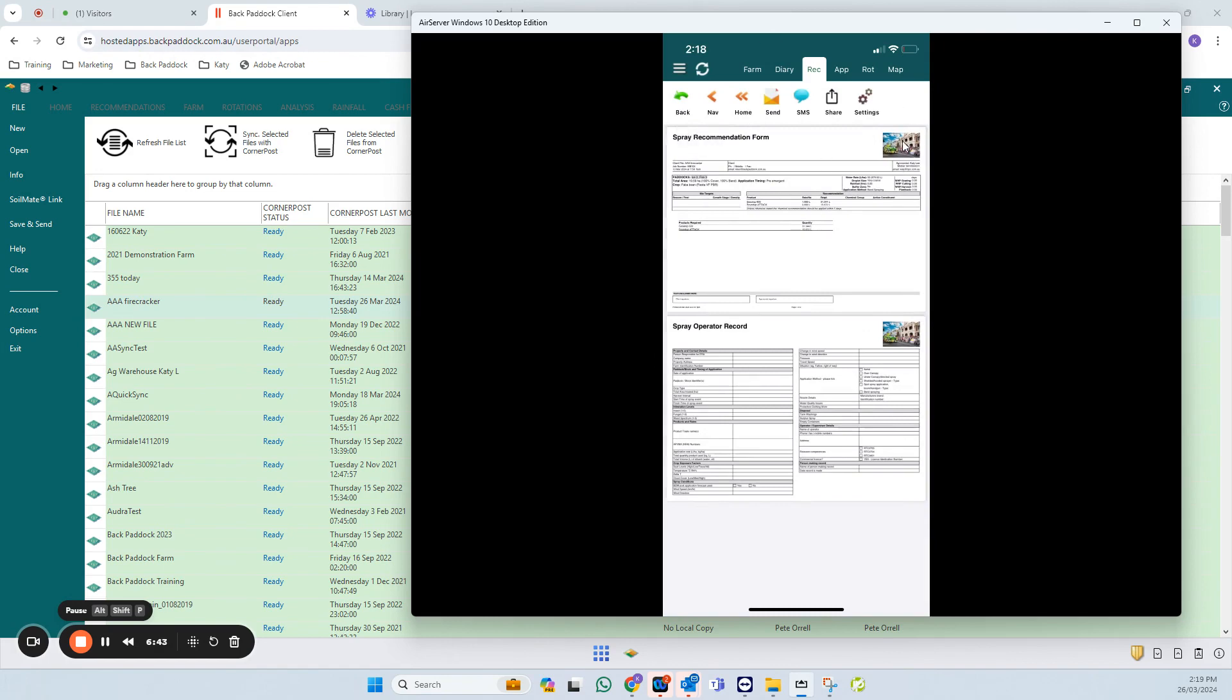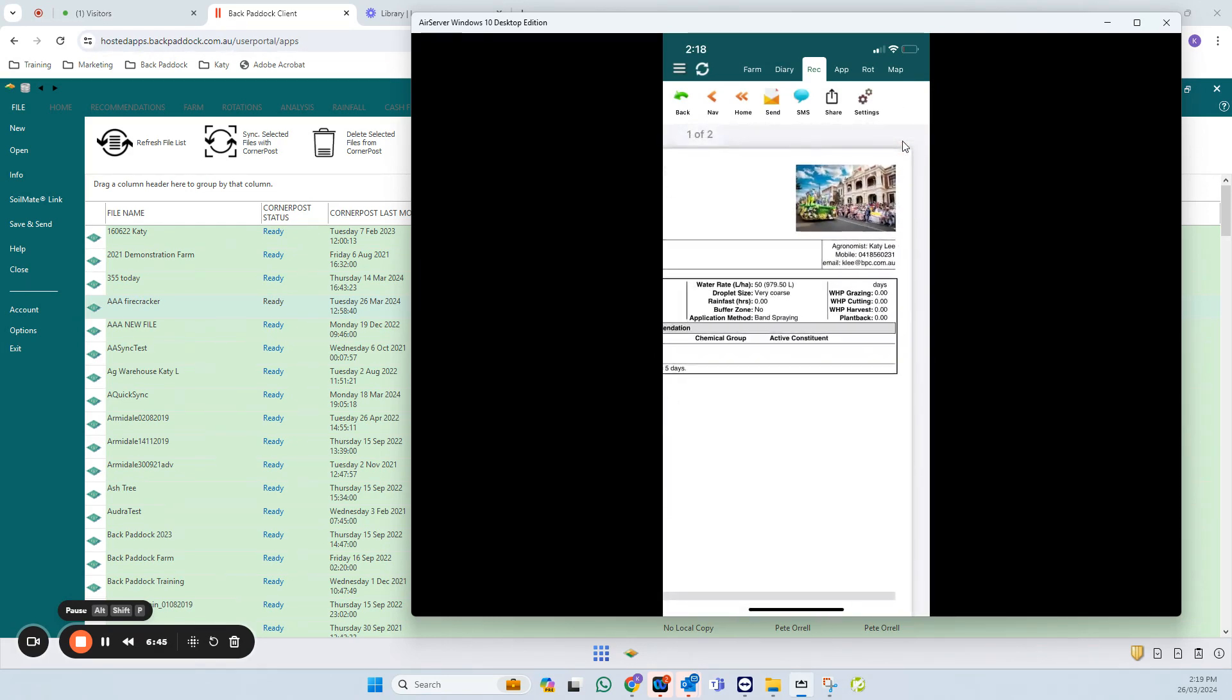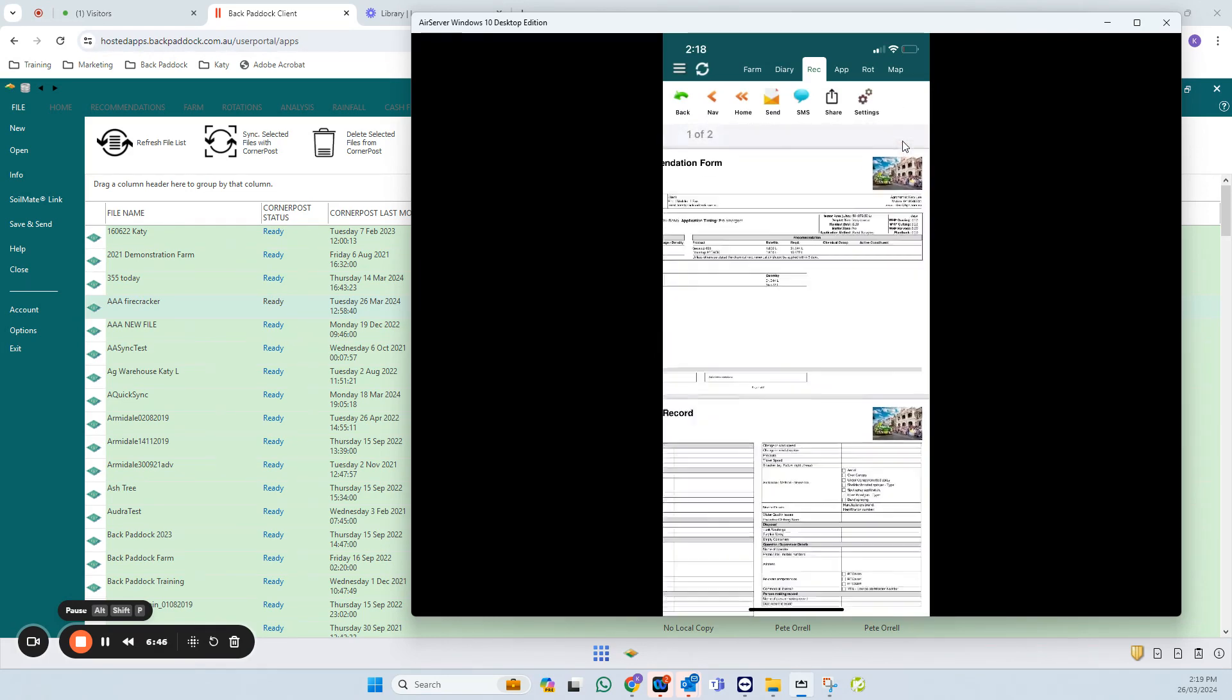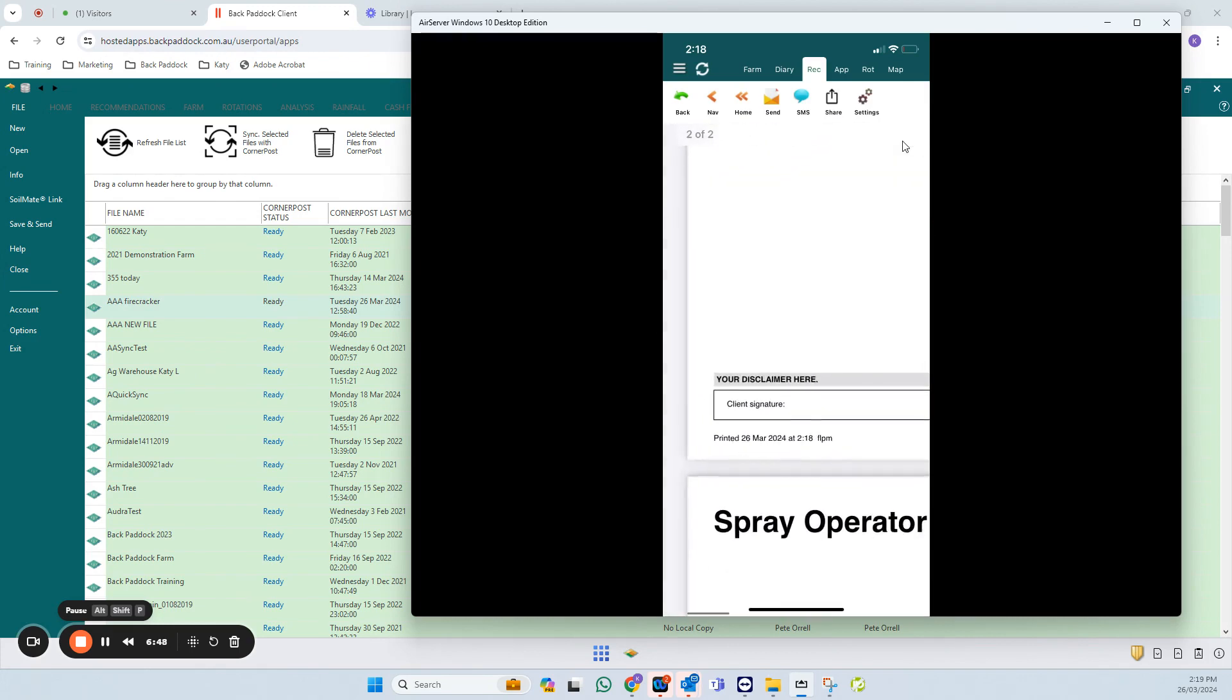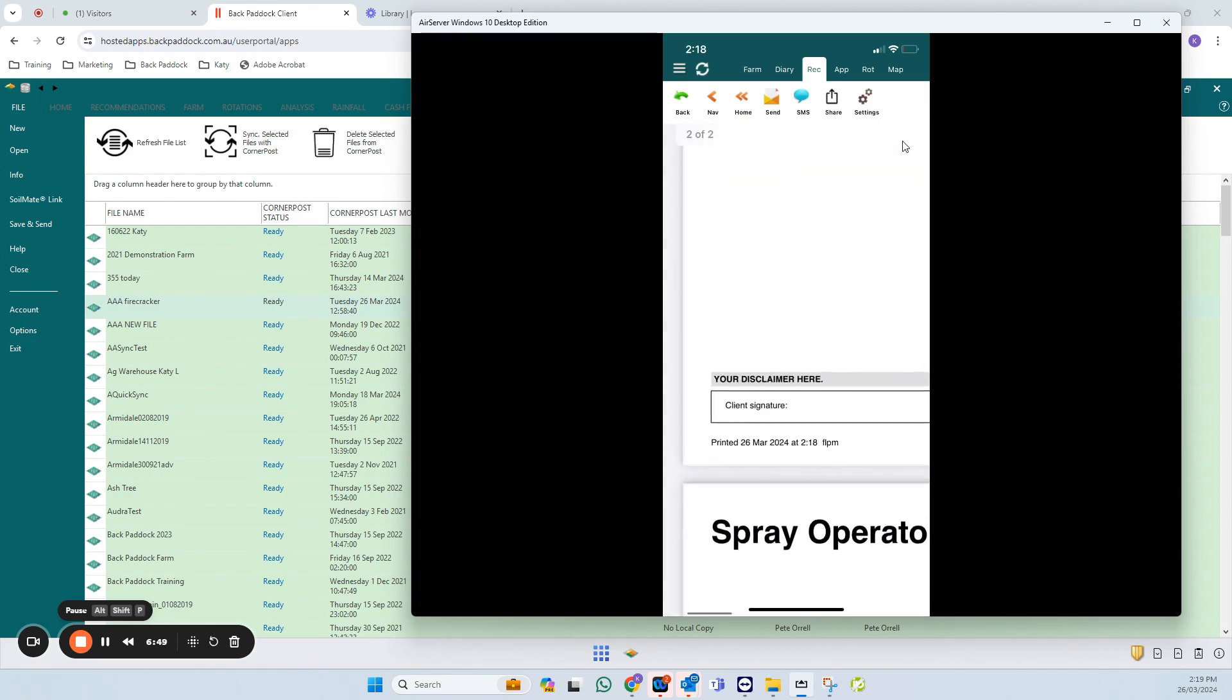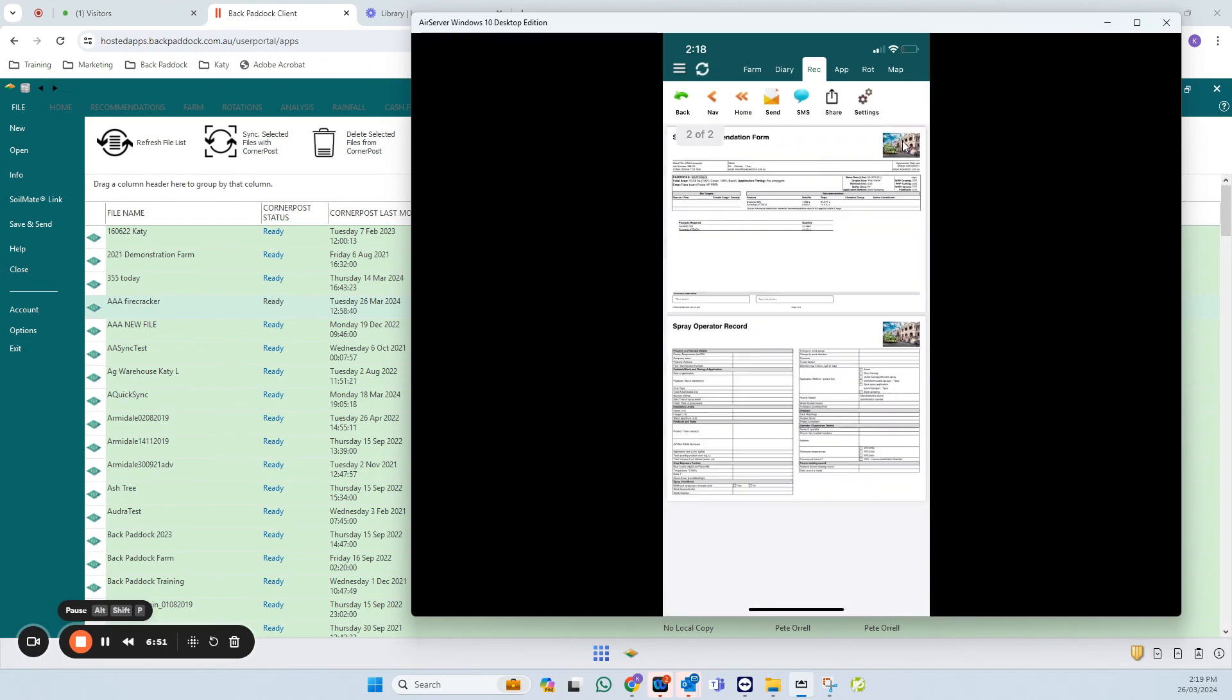And there we have it. We have my updated REC template with my new logo. It's got my name, my number, and my disclaimer down the bottom here. So that is all you need to do. Have a great day.